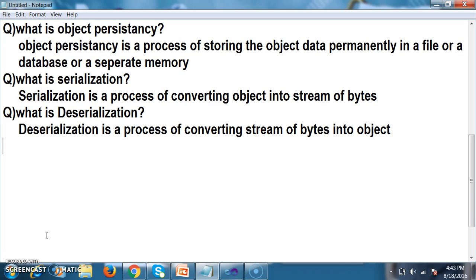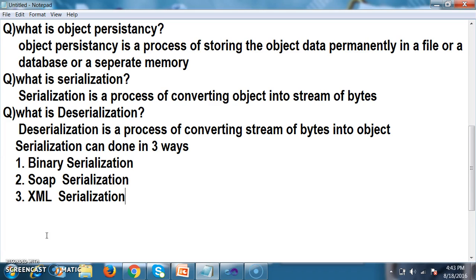We can achieve serialization in three ways: binary serialization, SOAP serialization, and XML serialization. Serialization plays a very major role when you work with WCF, because the service requester and service provider exchange data in the form of objects. Since we cannot directly transfer objects via a network, we need to convert the object into a stream of bytes using serialization and deserialization.